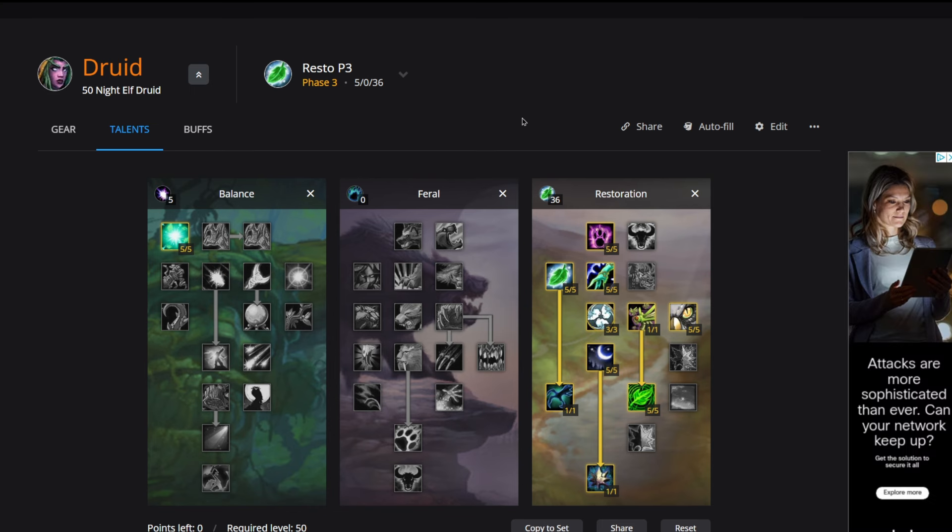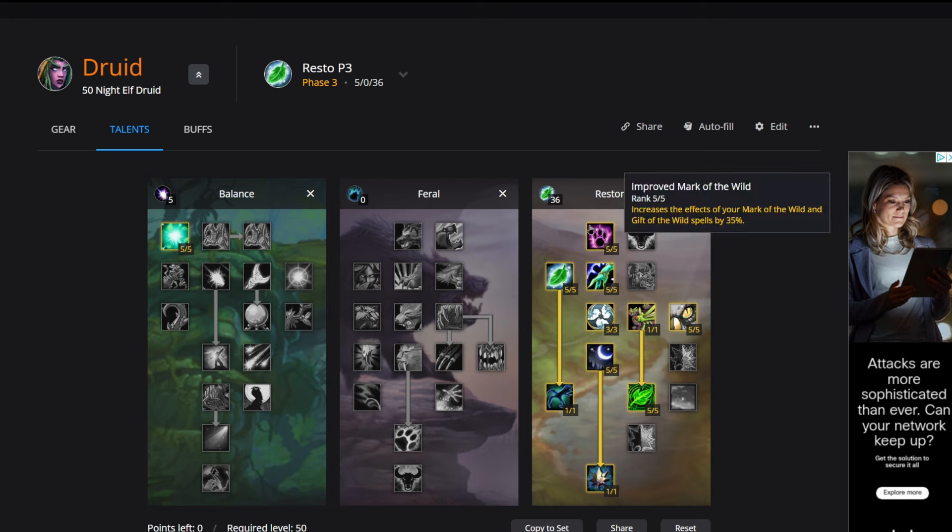So first five talent points we're putting into Improved Mark of the Wild. This is just going to make our buff that we give out to our party and raid that much stronger. Five really well spent points there.